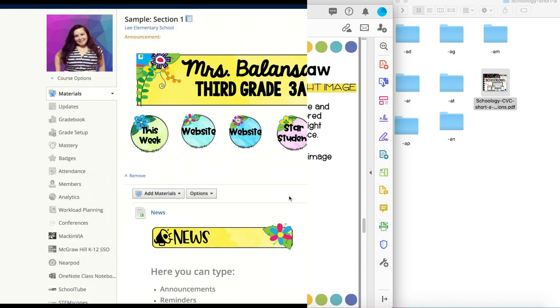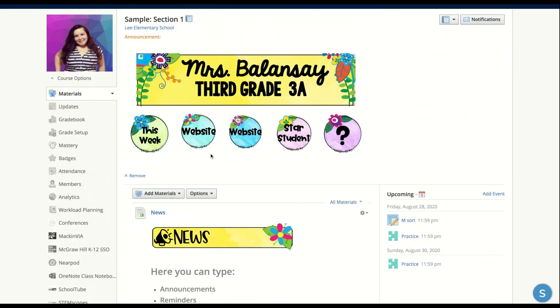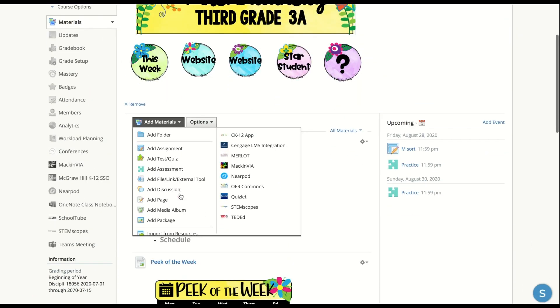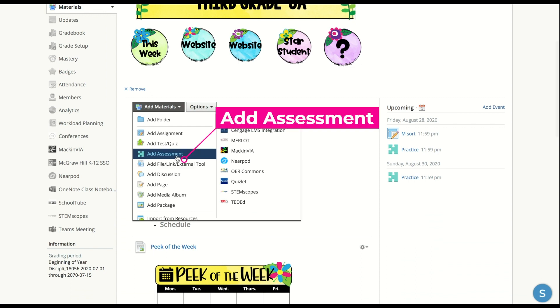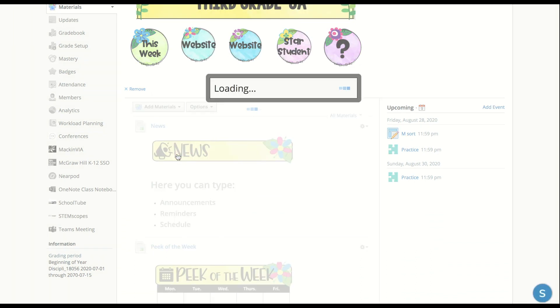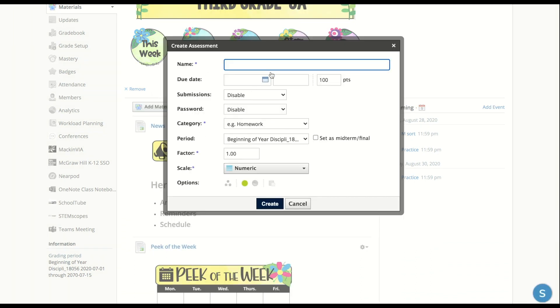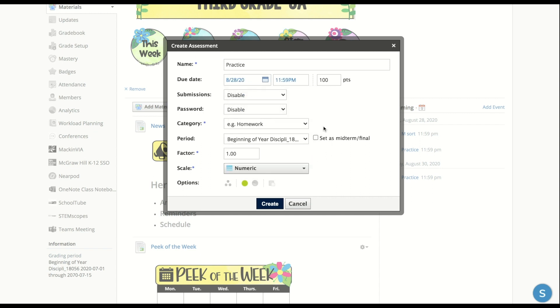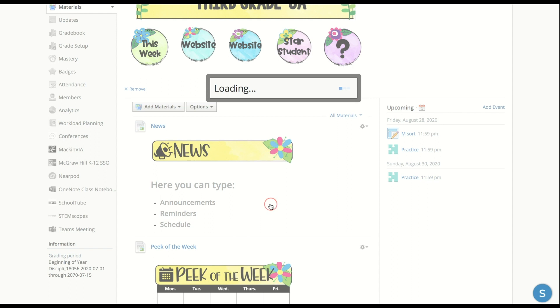You're going to start off by going to your Schoology course and then clicking on add materials. Scroll down to add assessment. Go ahead and type the title of your assessment and put the due date for when the assignment is due. Make sure that under submissions, you're going to see disabled. Make sure you put it on enable. That way the students can have access to it. And then go ahead and click create.